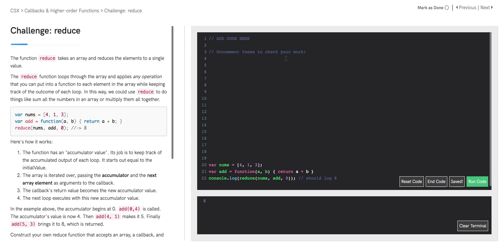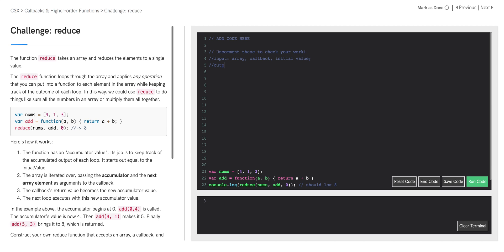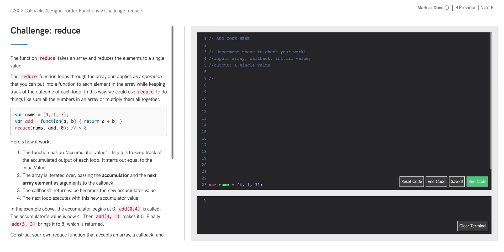So let's first start by writing some pseudocode. Our input is going to be an array, a callback, and the initial value. Our output should be a single value. The first thing we need to do is initialize our accumulator value.